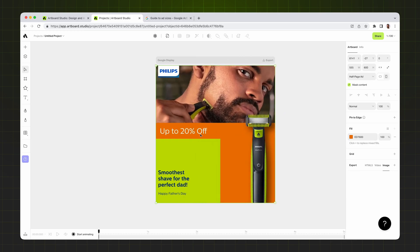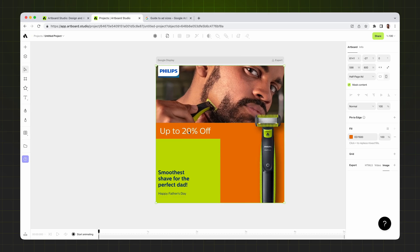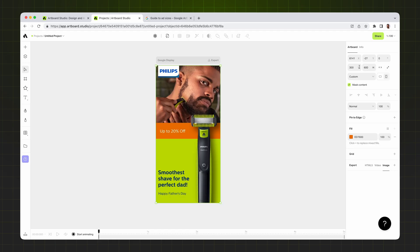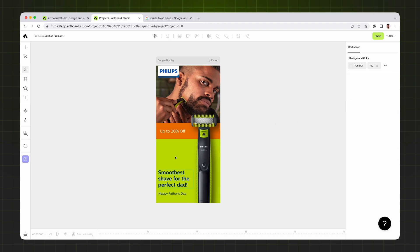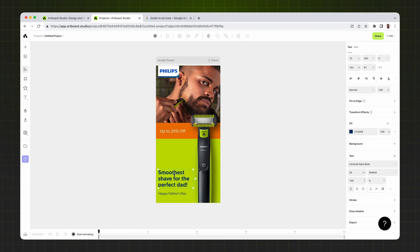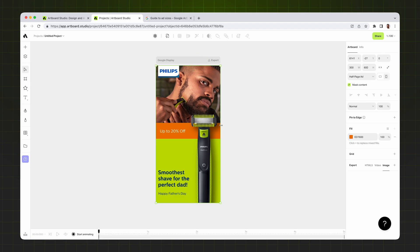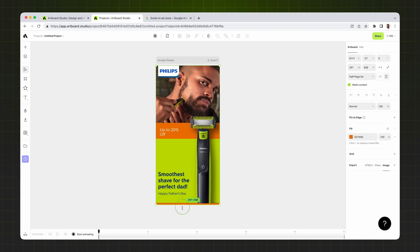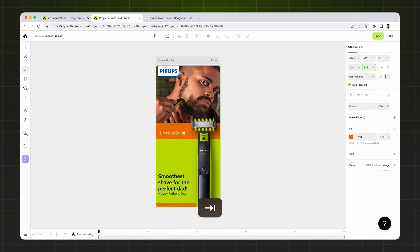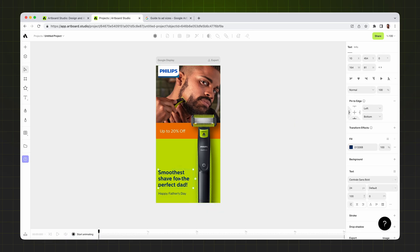I'm also defining the resize layout option here: Scale to the Container. If you enable this option, the text size will follow the artboard size — if I change the artboard size, the text size also keeps growing, following the container size. And because I've enabled Dynamic Font Size, it scales up the font size based on the text box. Going back to 600 pixels width, I'm applying the same settings to the other text layers.